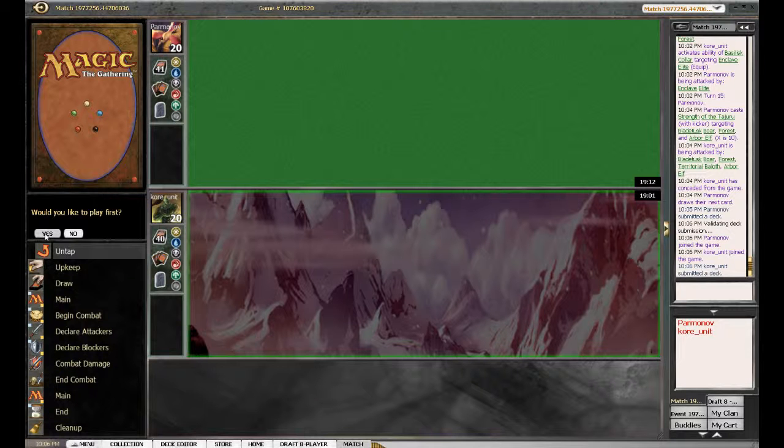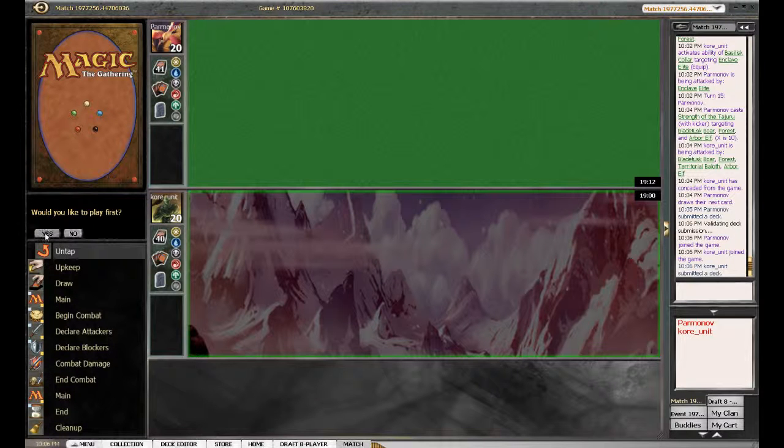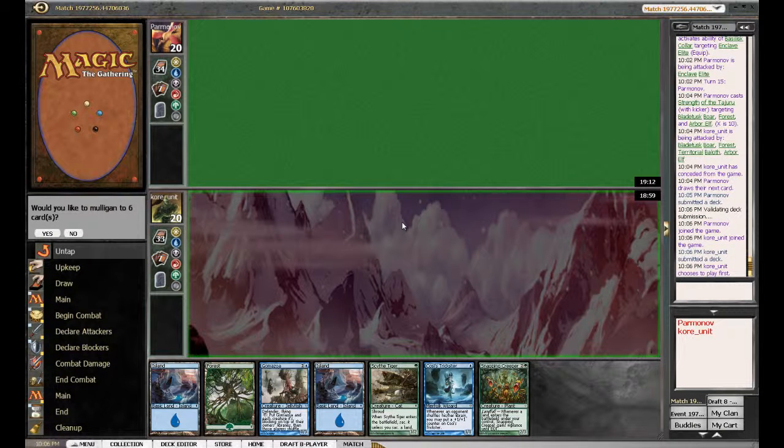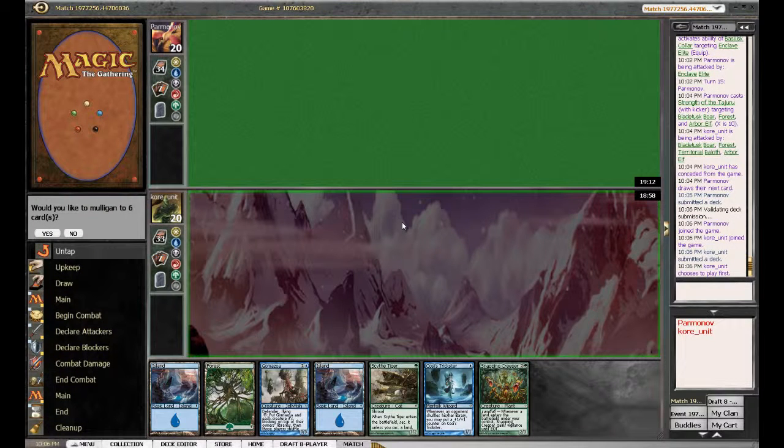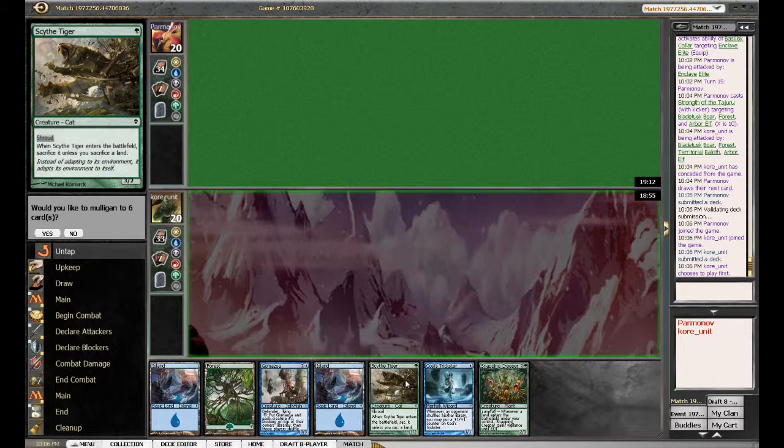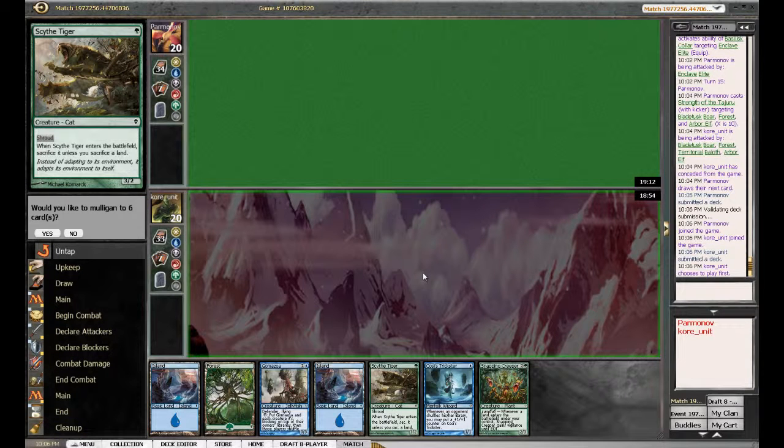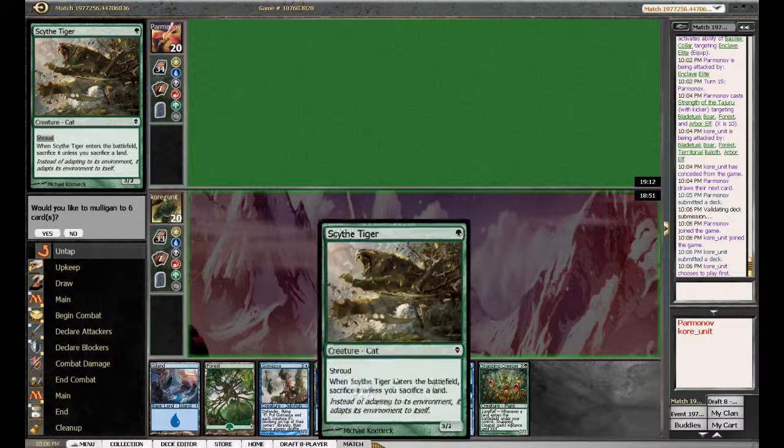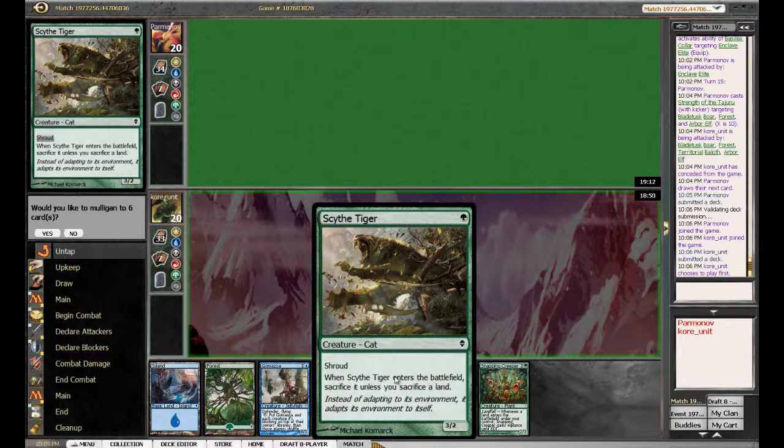So we'll go round one, game two. Hopefully we can just do something better than that mess that was the last game. Shall we get a Scythe Tiger turn one? Yes. I'll go to Trickster because he has a lot of land fetching. Yeah, in all fairness, that's better because we only have one forest.